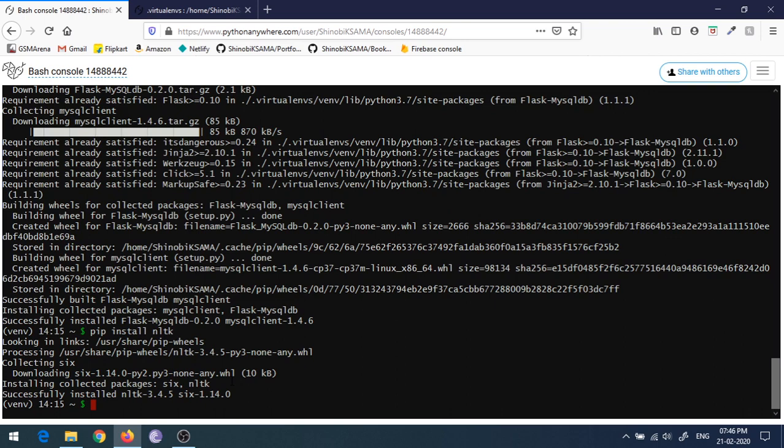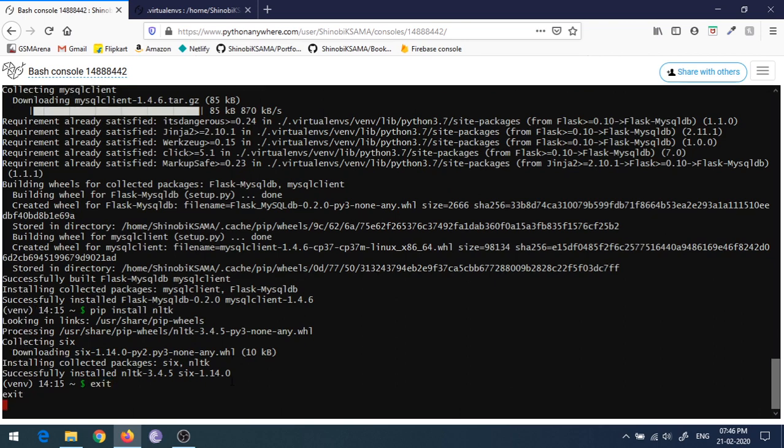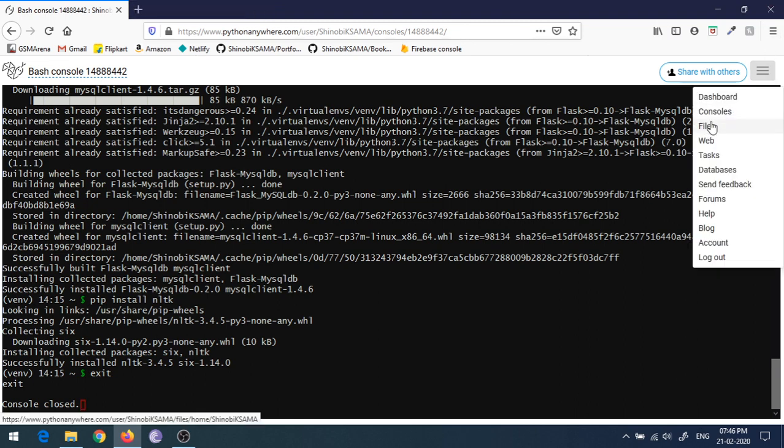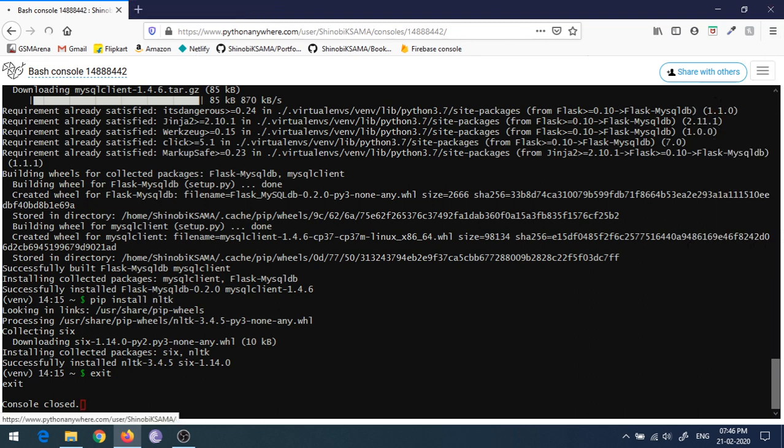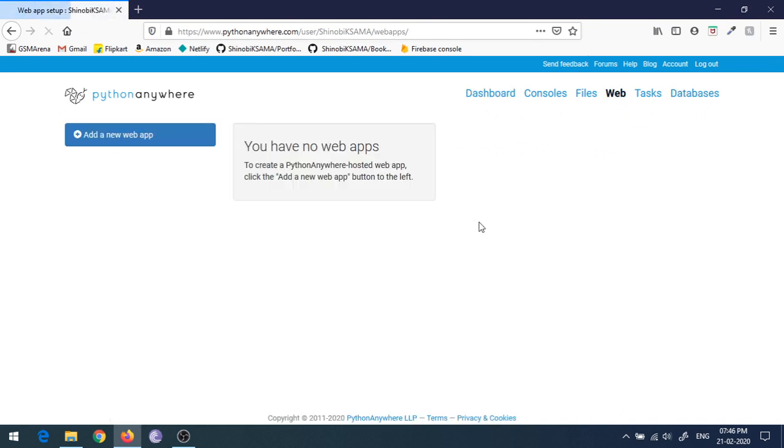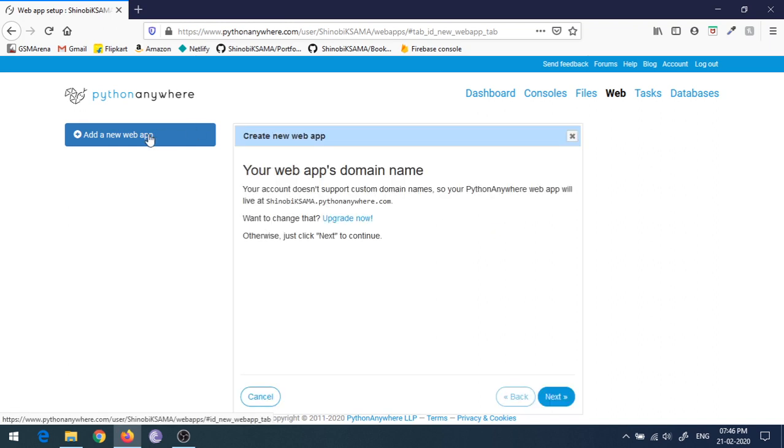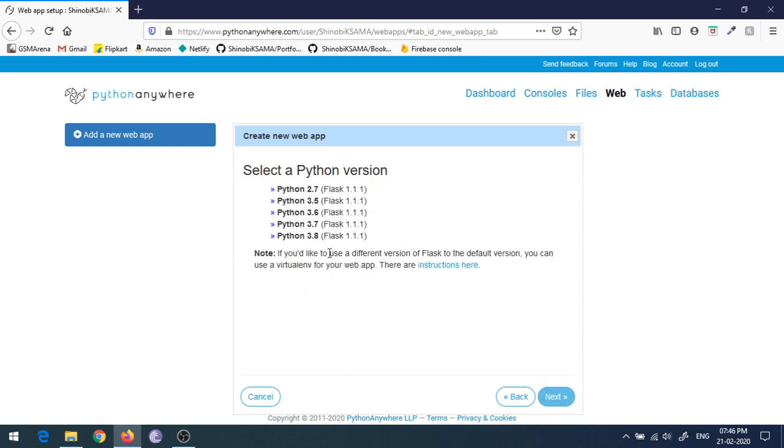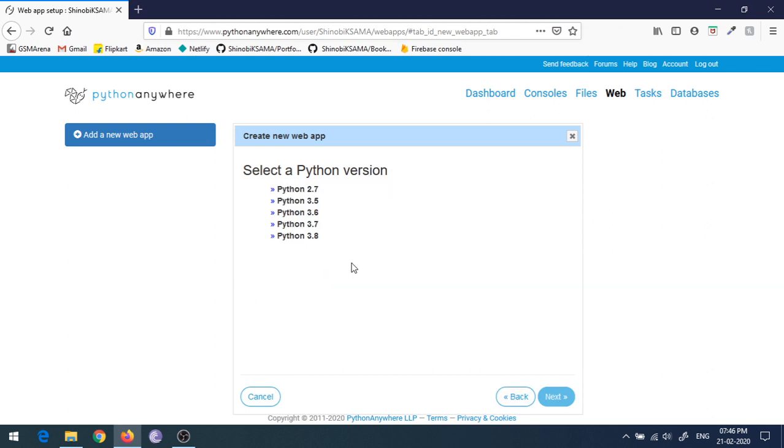So all dependencies are installed. Then you can just exit from this console and go to the dashboard. You have to go to the Web tab and add a new web app. Just click on Next, then click on Manual Configuration. Select your Python version that you have selected for the virtual environment, then Next.